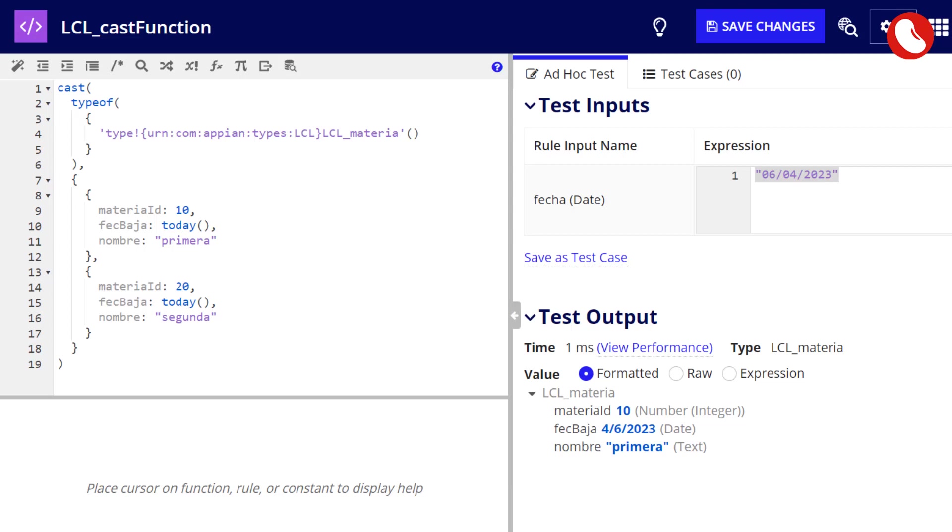Let's try with another small exercise. This time we are going to convert a list of dictionaries to a list of CDTs. Remember that speaking of data types, a singular element is not the same as a list of elements of the same type.